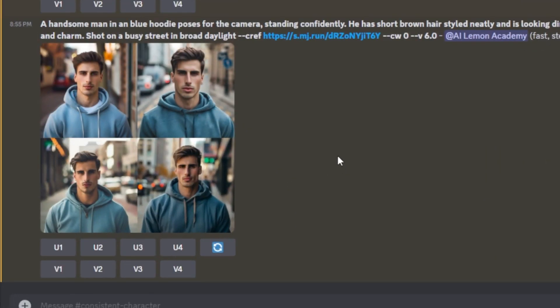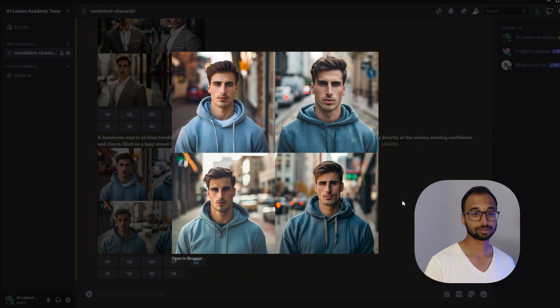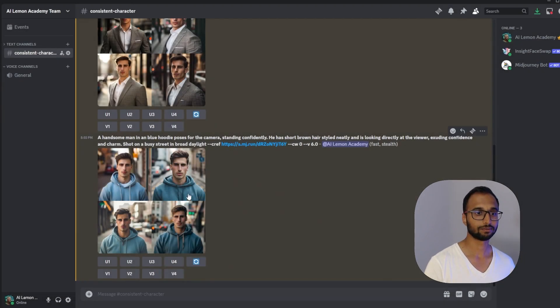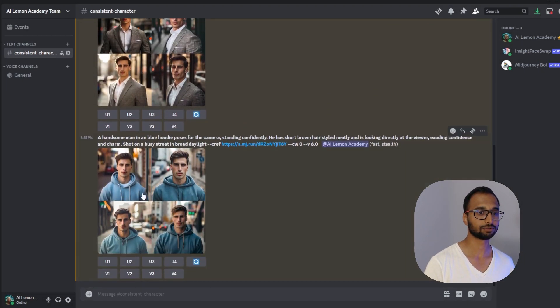There we have it. Wow. That's wonderful. It has done an amazing job. While keeping the character consistent, we have changed his outfit.